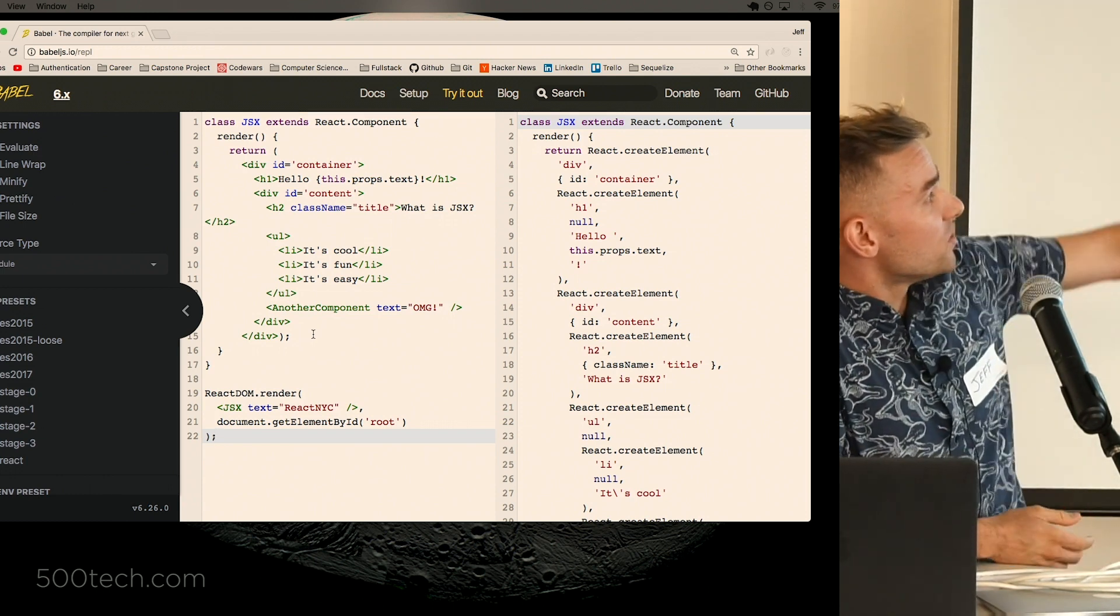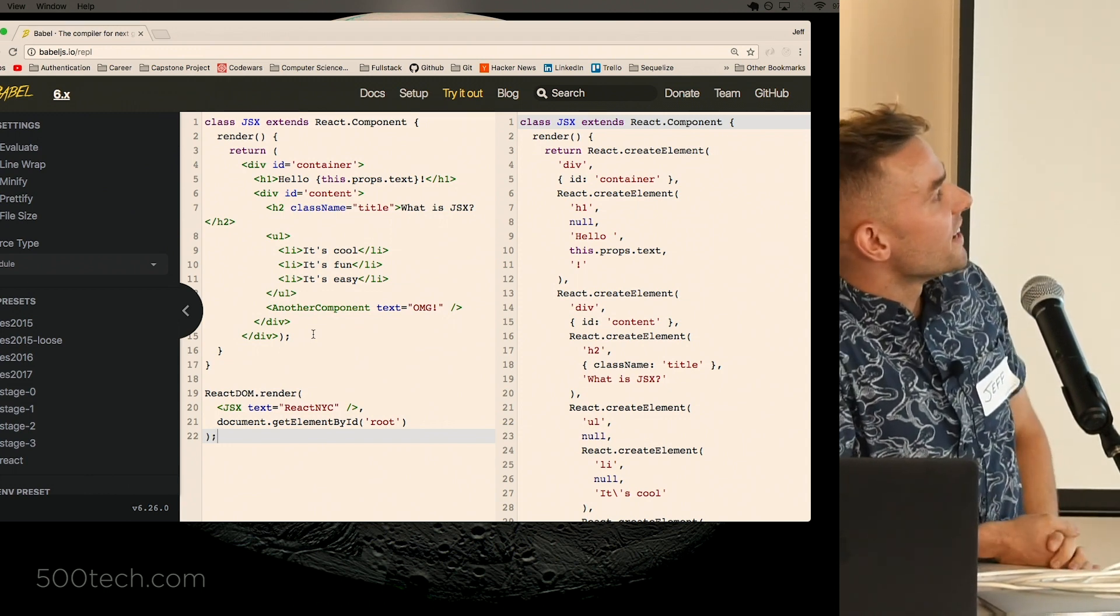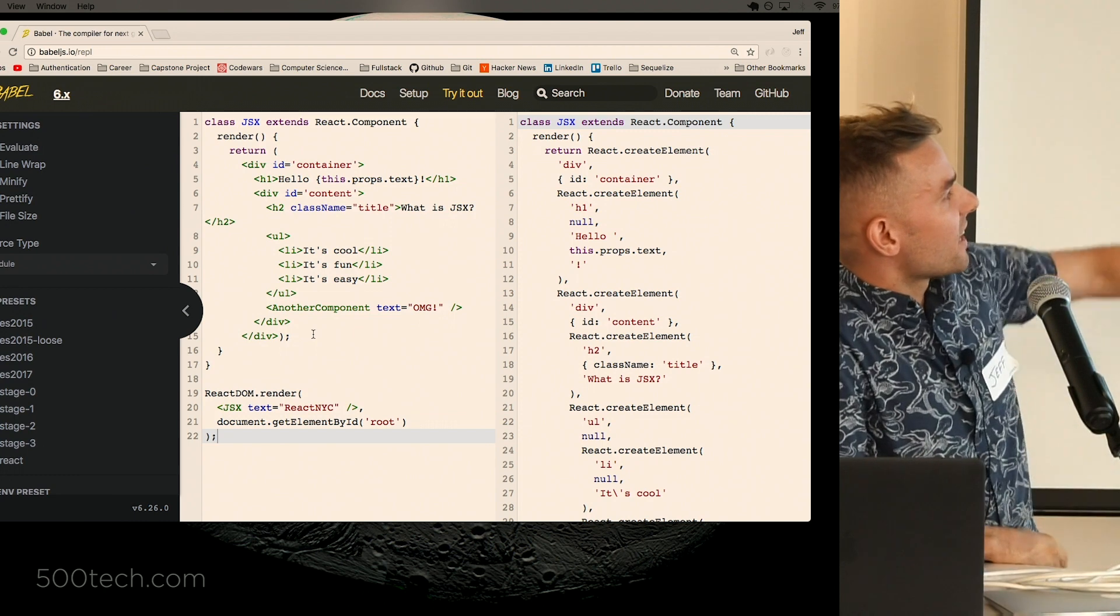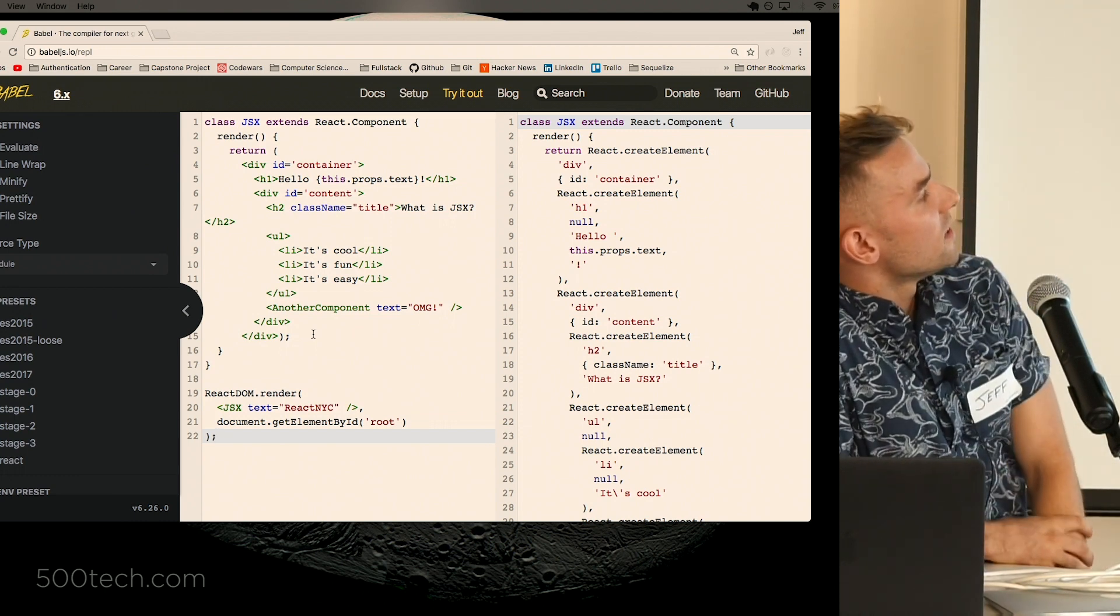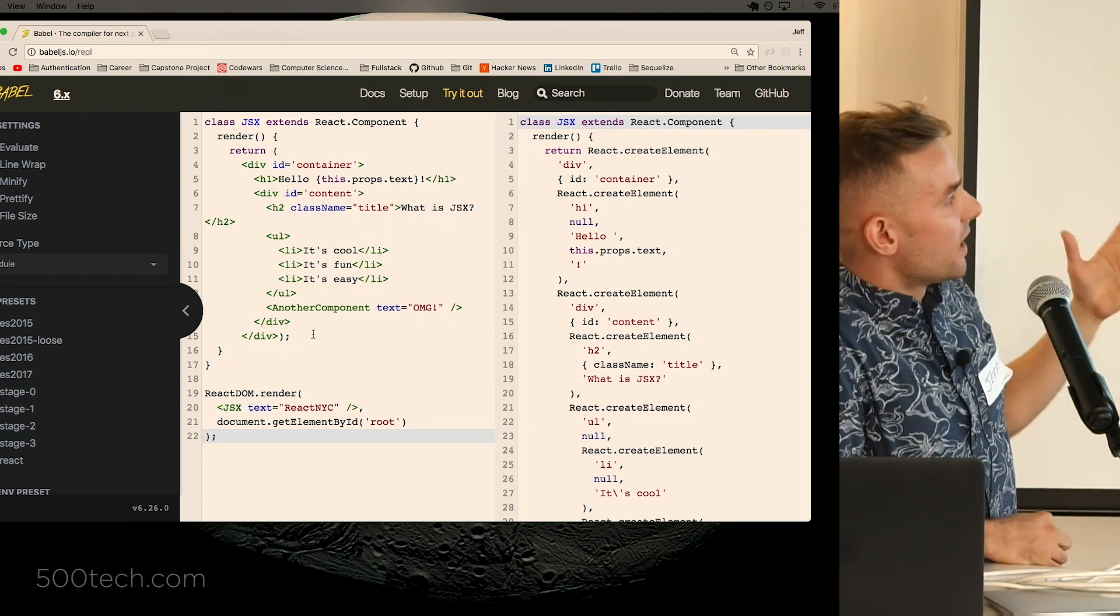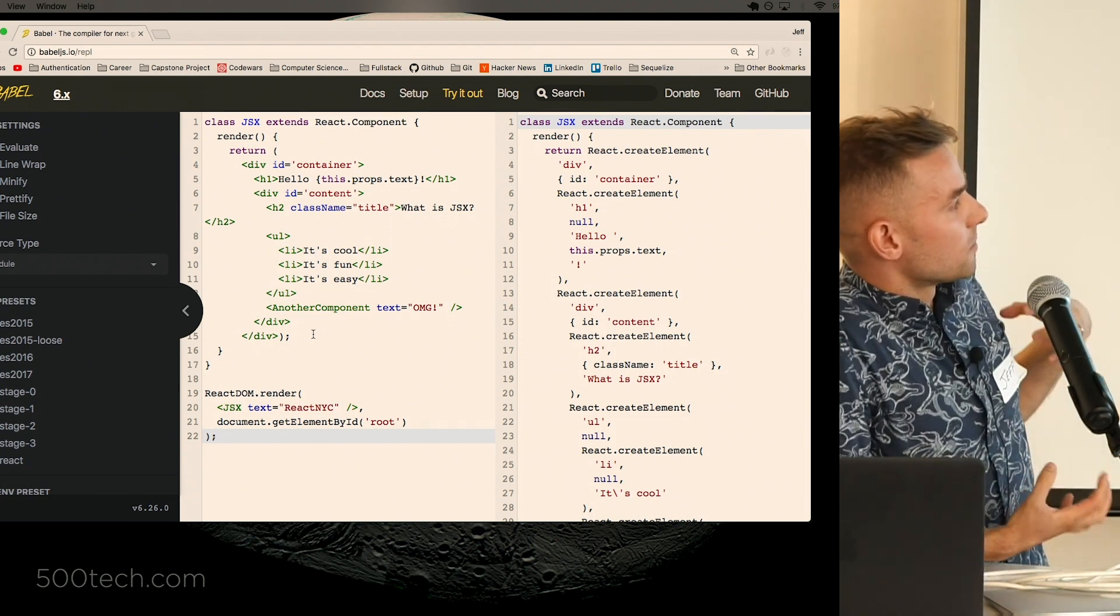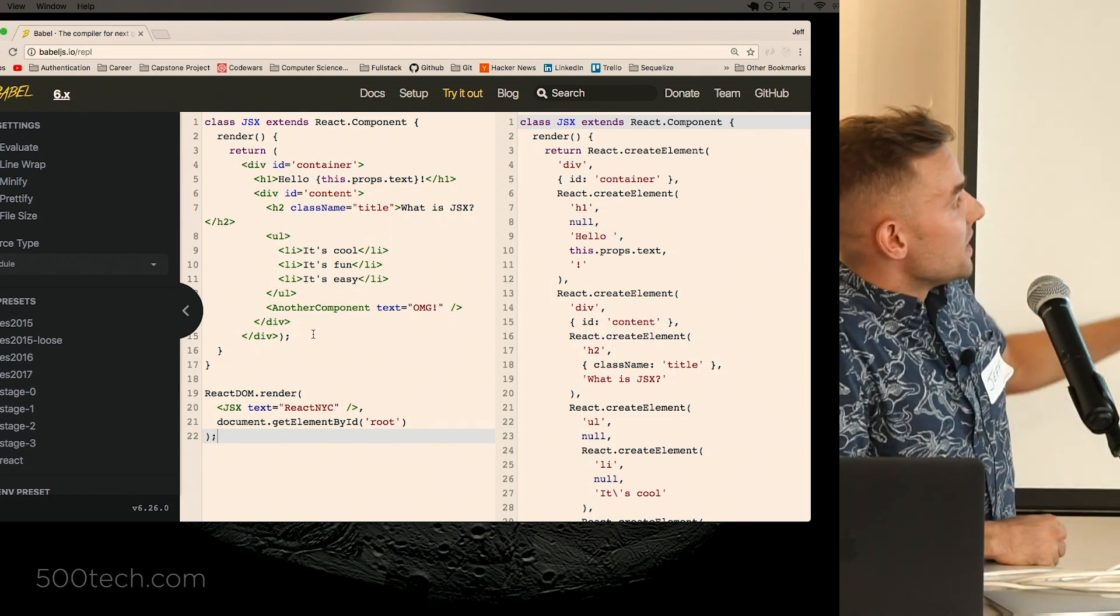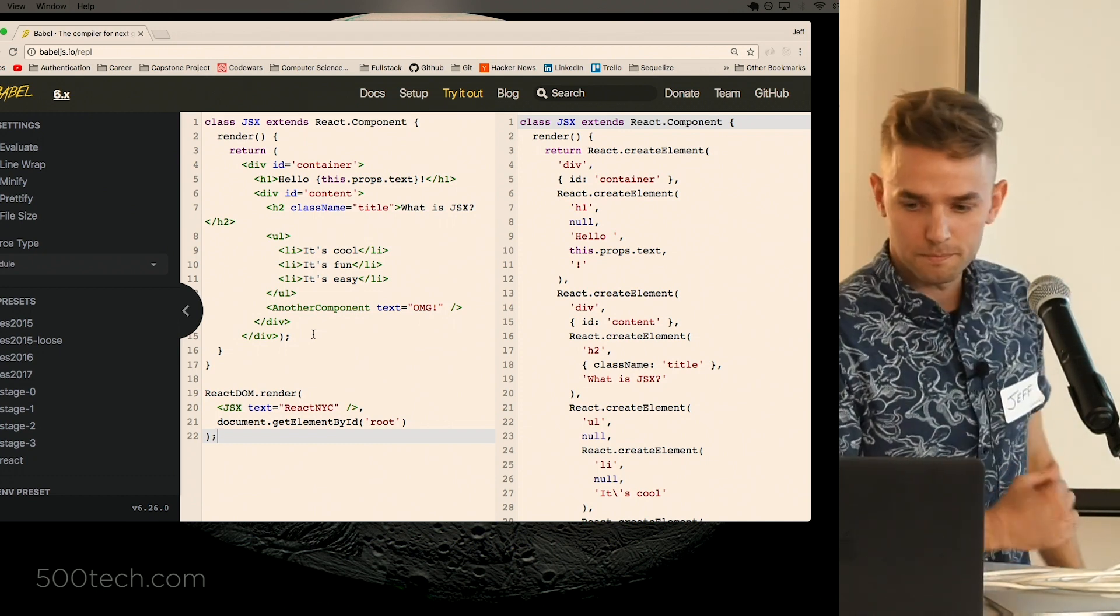So not too bad, but if you see on the right, it's just this big mess of nested create element functions, right? And you can kind of see in the first one there, the first parameter being what kind of element you're creating, the second being some sort of properties object, and the third being whatever that element's children is.